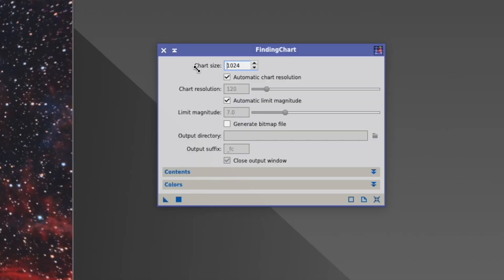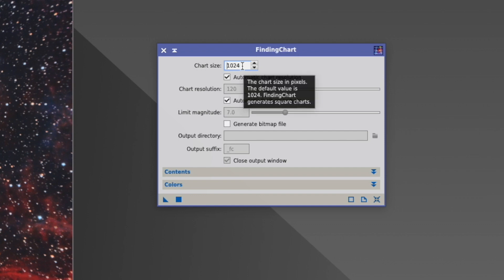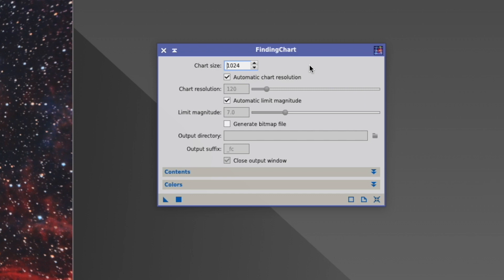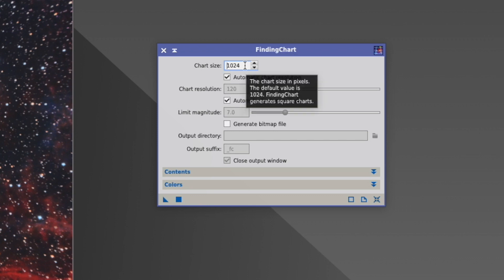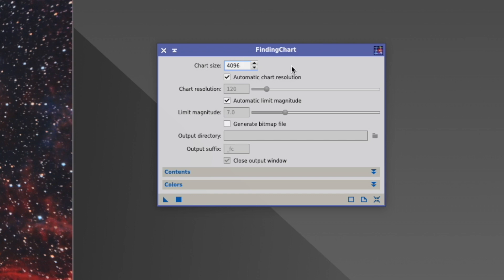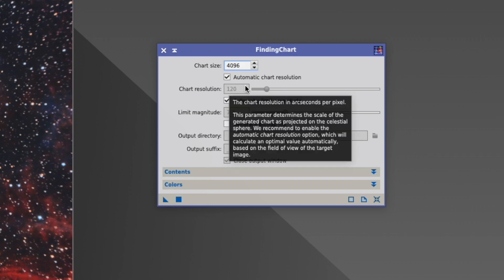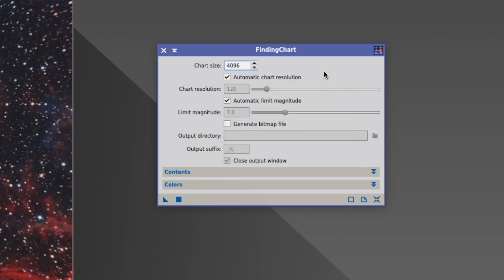So the first thing is the chart size. These charts are always square. At the moment, it's 1024 pixels by 1024 pixels. In today's world, this is rather small, so I would go to a much larger number, at least four times as much. The next thing is the automatic chart resolution, which is arc seconds by pixel.